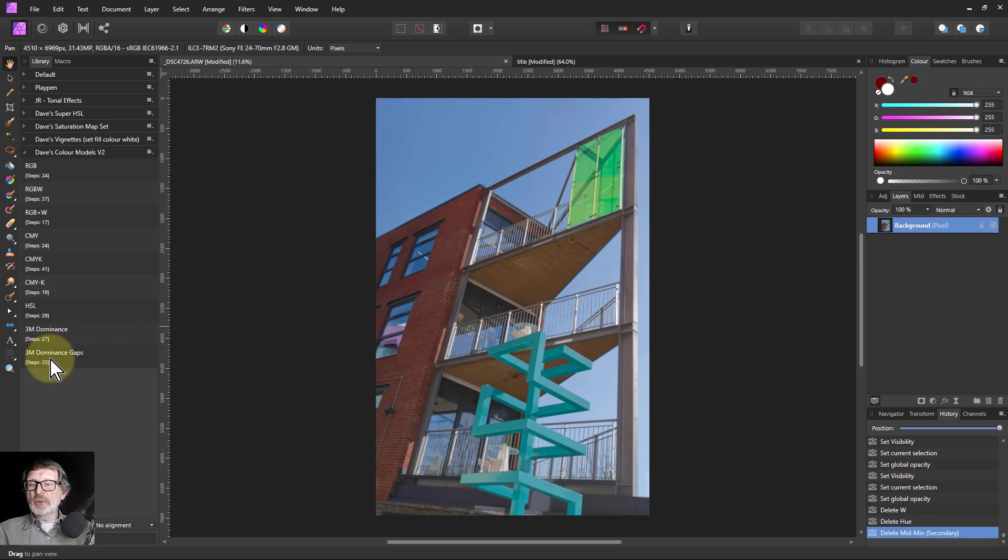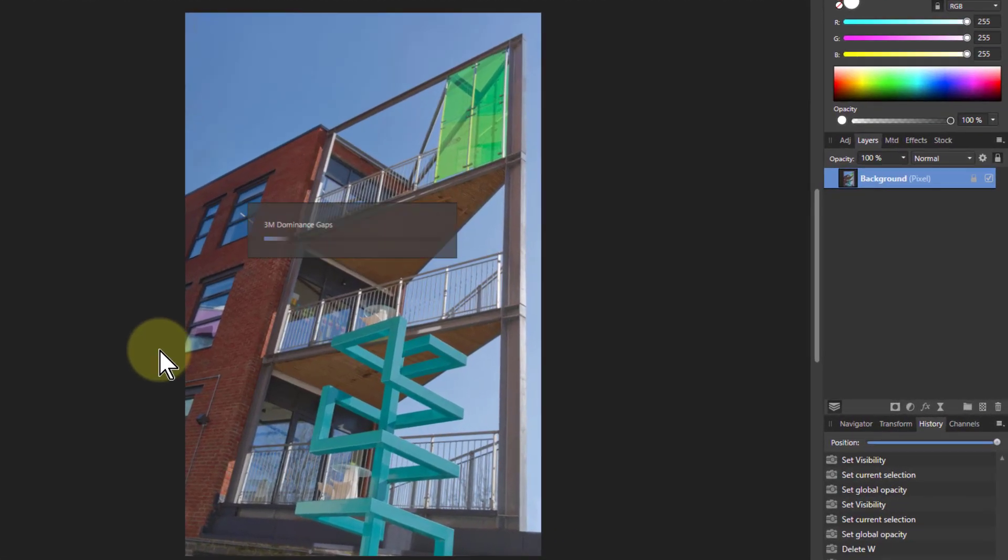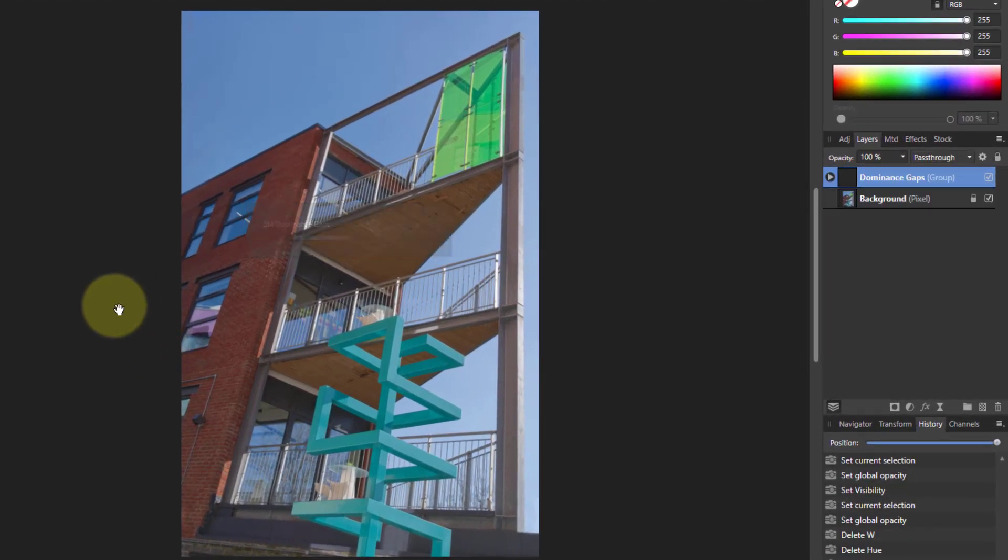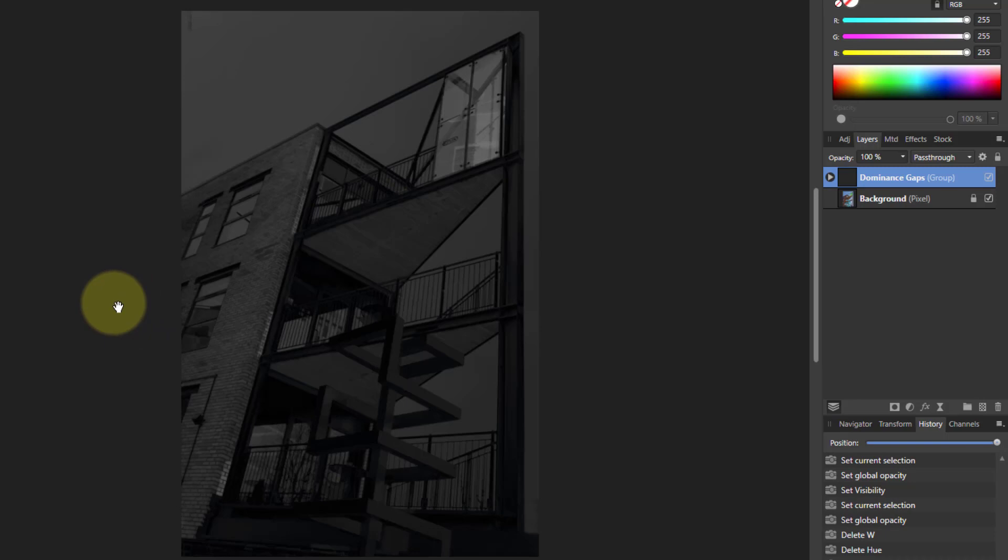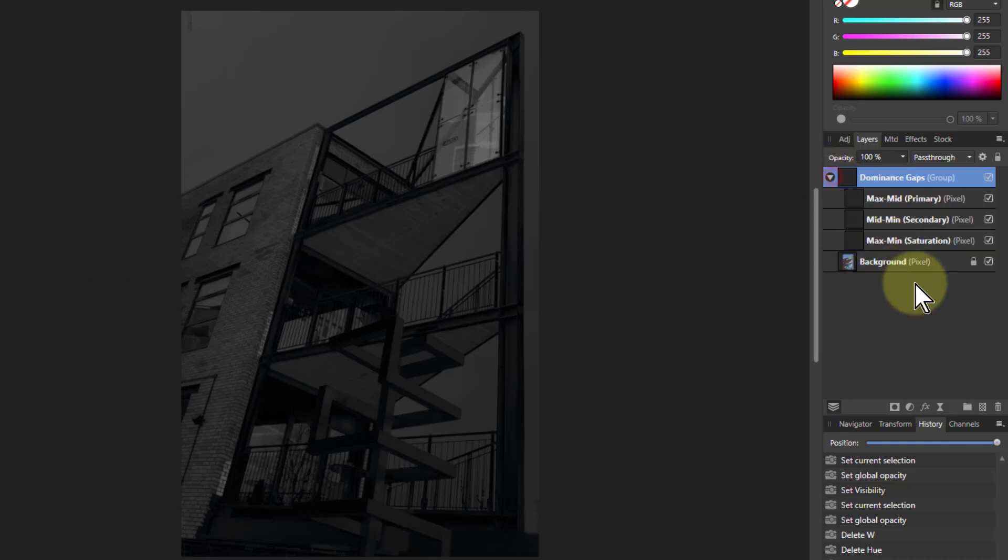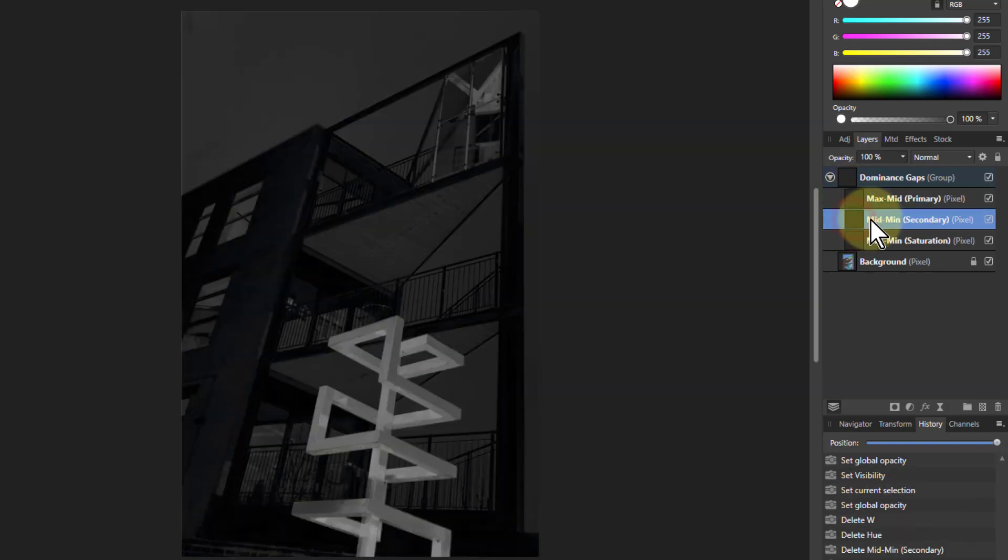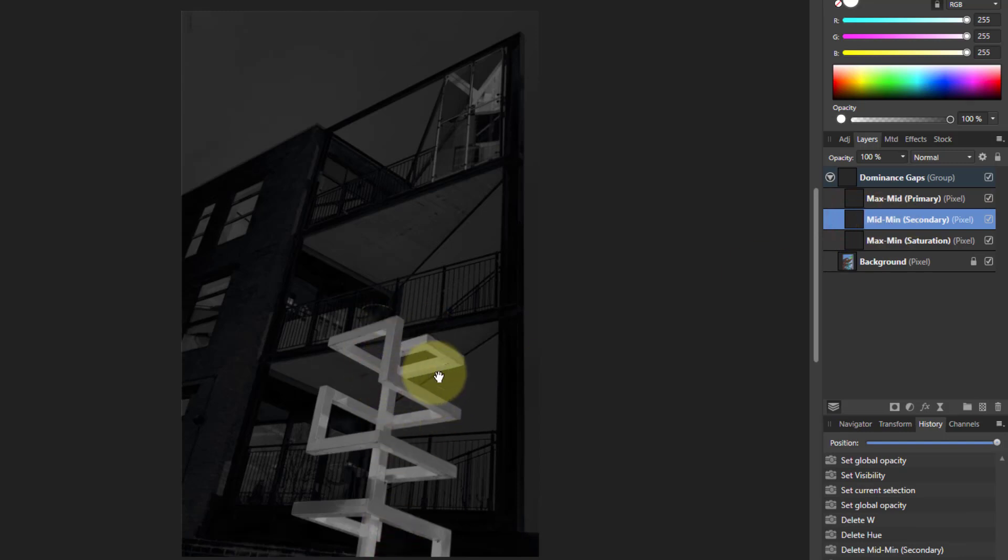We'll go to the 3M dominant gaps which looks at the gaps in value between the maximum, middle and minimum of the red, green and blue, but it shows as a black and white map. So I got this one which is the maximum minus minimum, but doesn't show anything particularly jumping out there. Middle points minimum, oh look, look at this one here. This is definitely standing out here, isn't it?